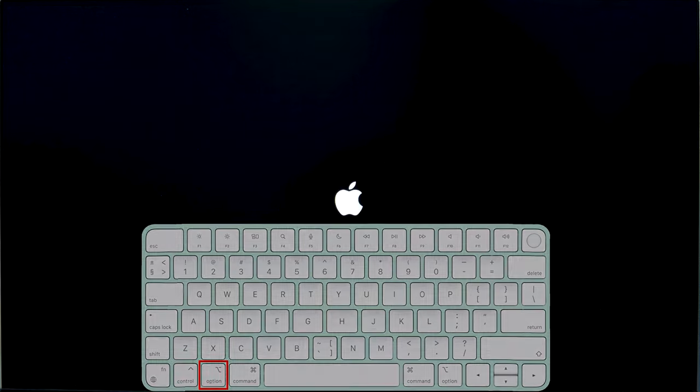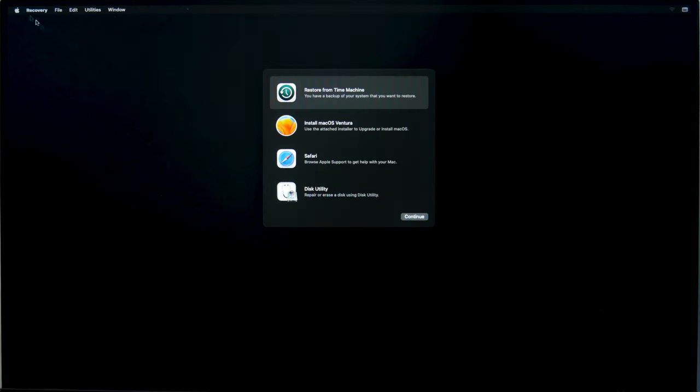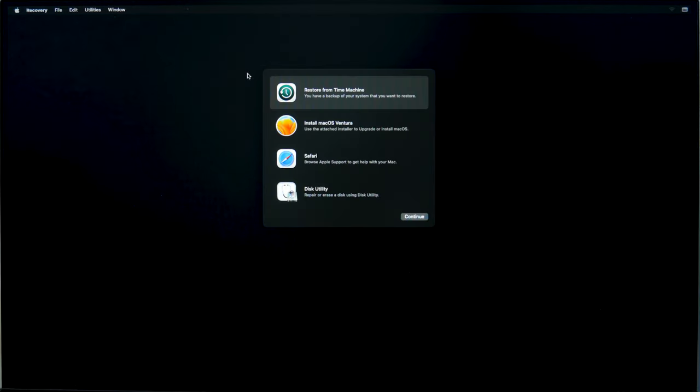When the security settings are modified, you will be able to boot from removable media. Choose the bootable drive. After that, click on Install macOS, in my case it's Ventura, and then click Continue.